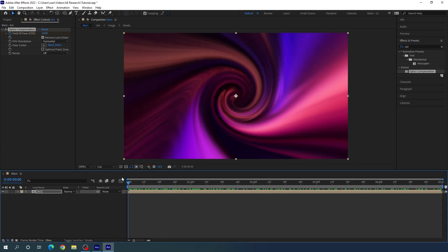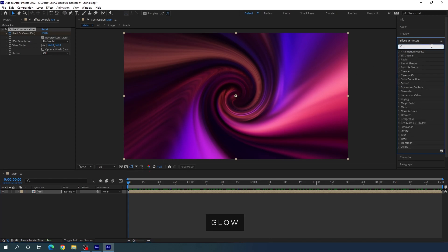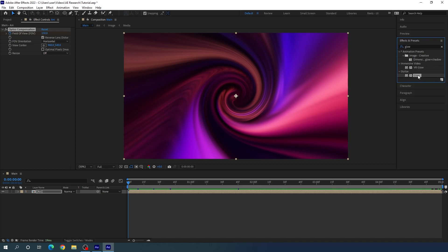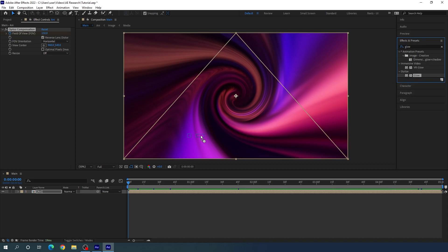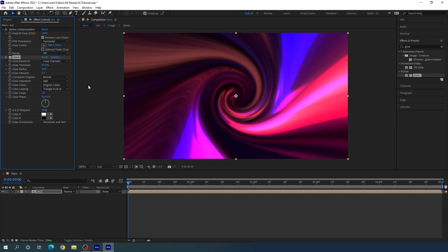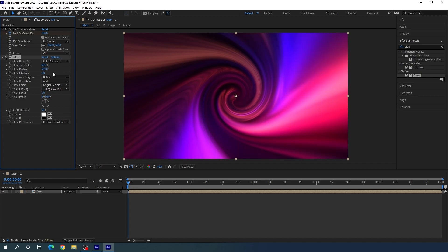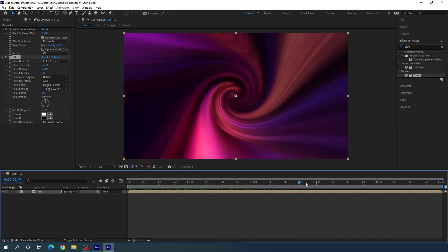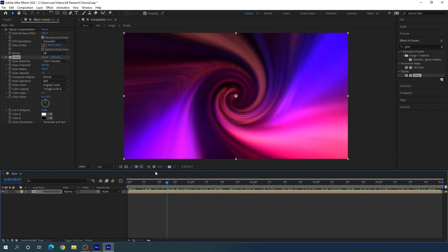Now let's apply one more effect: the Glow effect. Go to Effect & Presets, search for Glow, and drag and drop it onto the animation composition. Increase the glow radius value and set it to maybe 500. And finally we will get something like this.